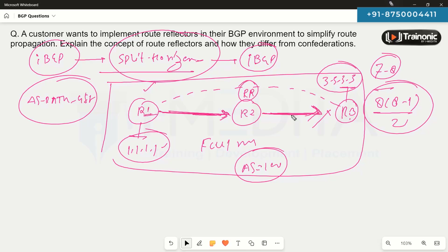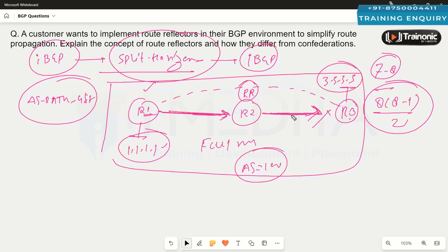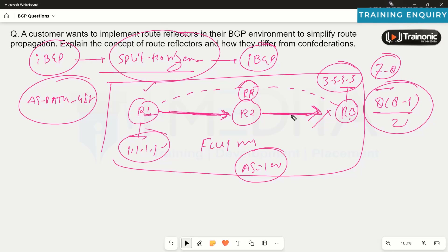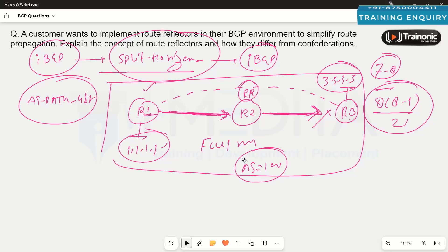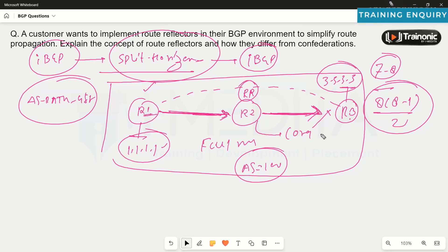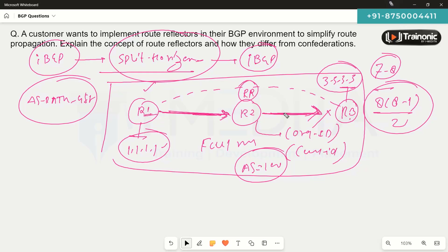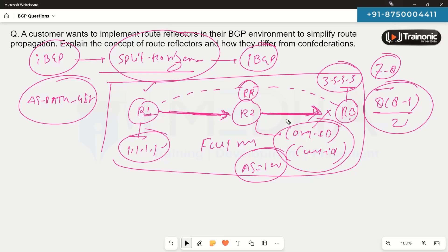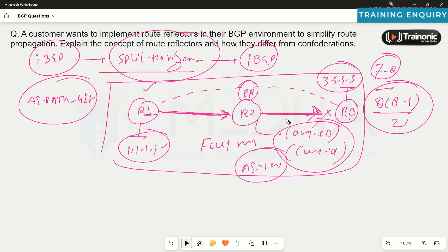Since the route reflector concept bypasses the iBGP split horizon rule, it could potentially lead to routing loops. To prevent this, when routes are advertised via a route reflector, two attributes are automatically added: originator ID and cluster ID. These two attributes ensure loops don't occur even when using route reflectors.